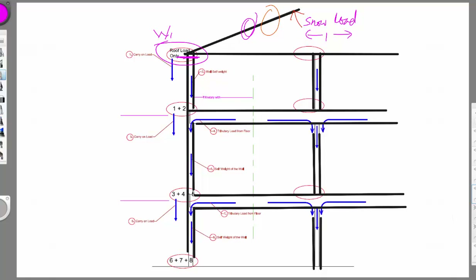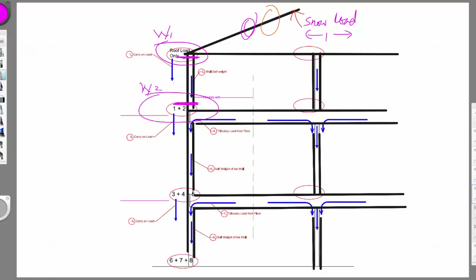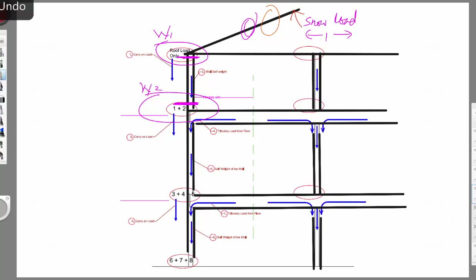After that, we add the self-weight of the wall to W1, and we get the load at this position, which is called W2. W2 is used as the load for the design of this wall.